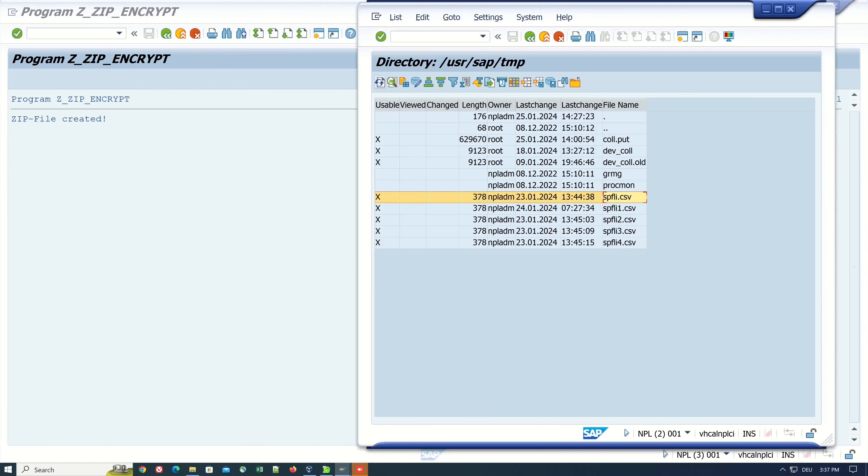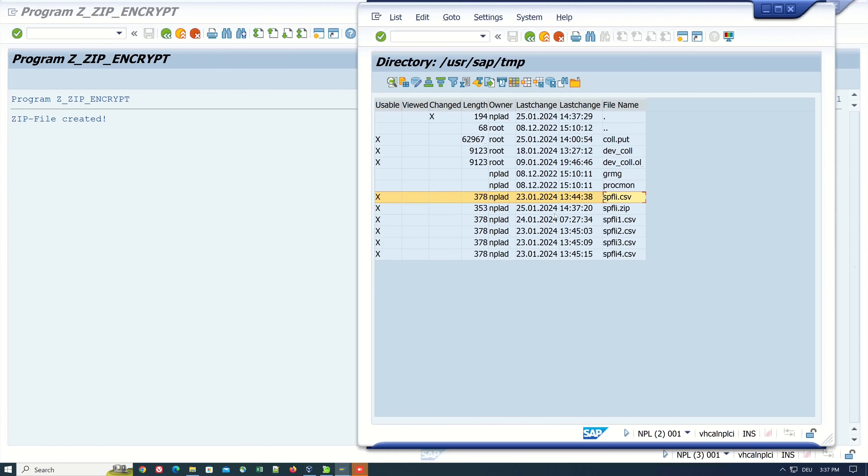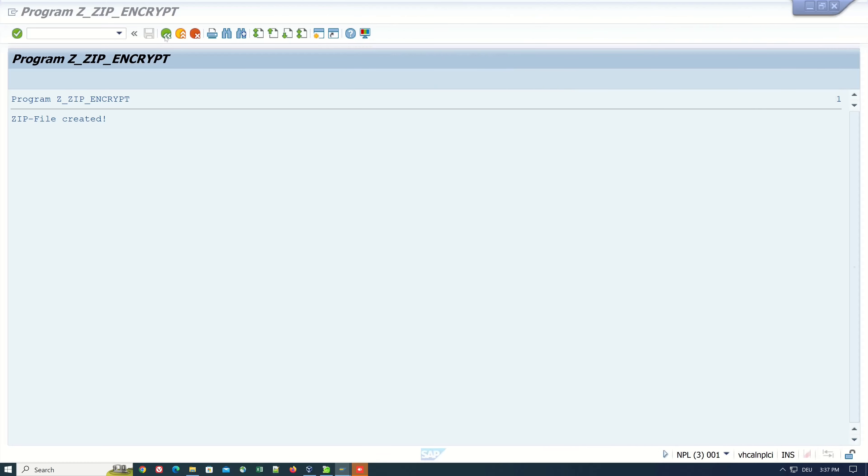Let's have a look to the application server. Let's refresh this view and we see here an SPFLY.ZIP file. Let's download this ZIP file to the local computer.